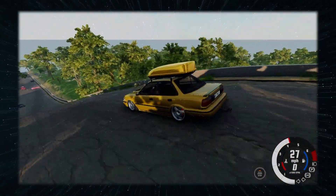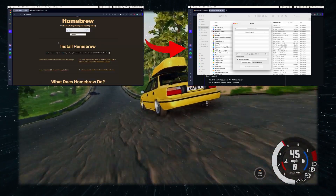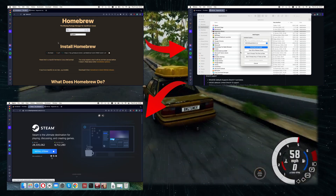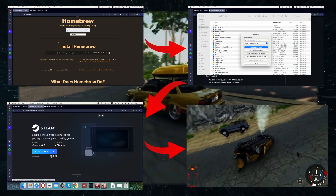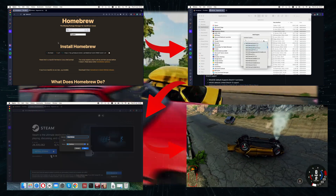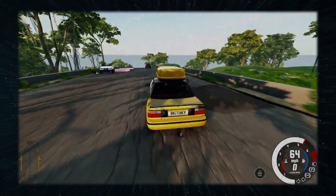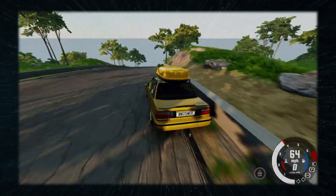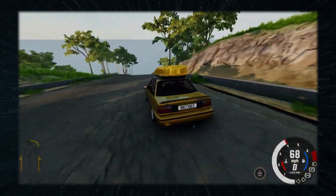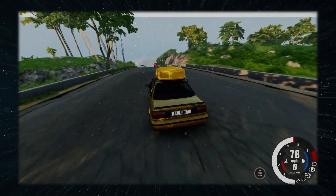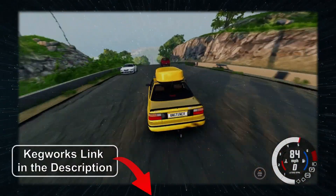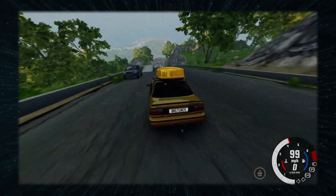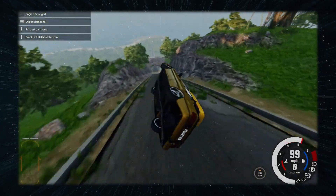For the setup, you first need to install Homebrew, then Kegworks itself, then Steam, and then the actual game. The process takes a bit more time compared to the other methods and is beyond the scope of this video. For detailed guidance on how to set up Kegworks, click the respective video in the description and it will show you exactly what to do.